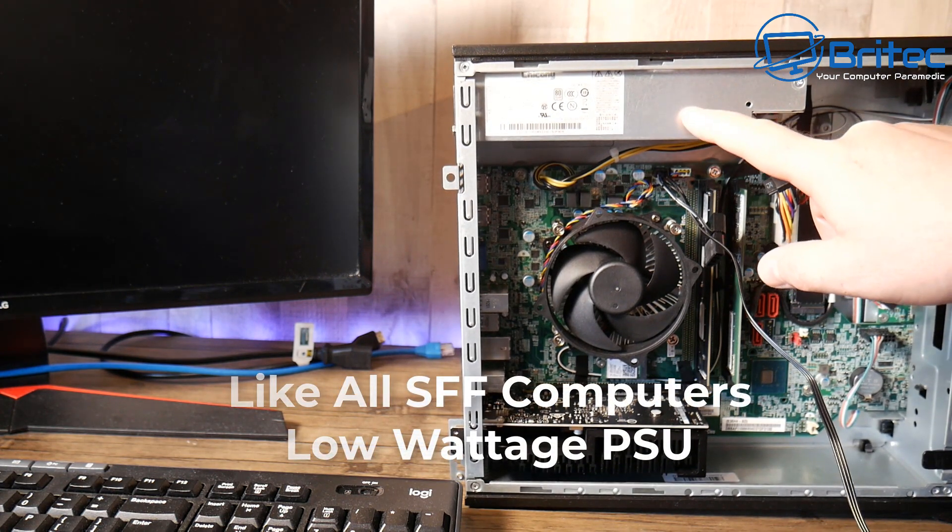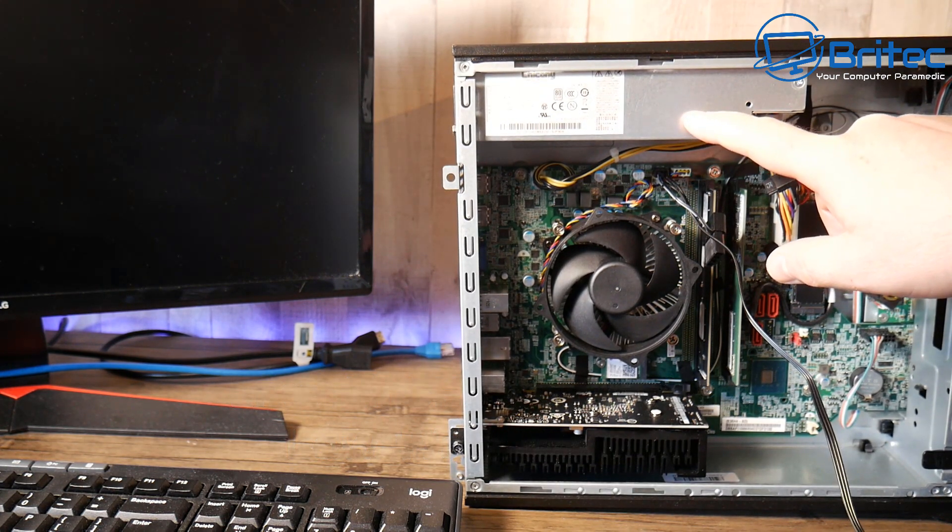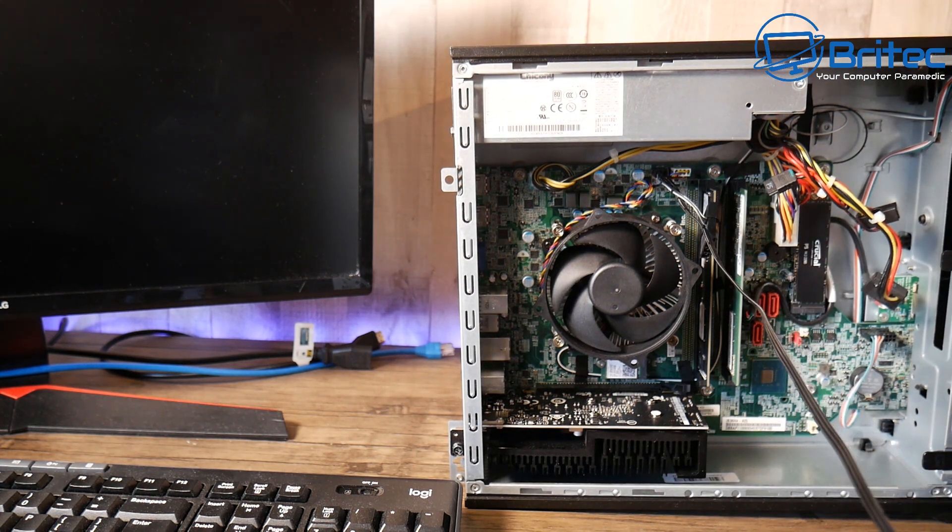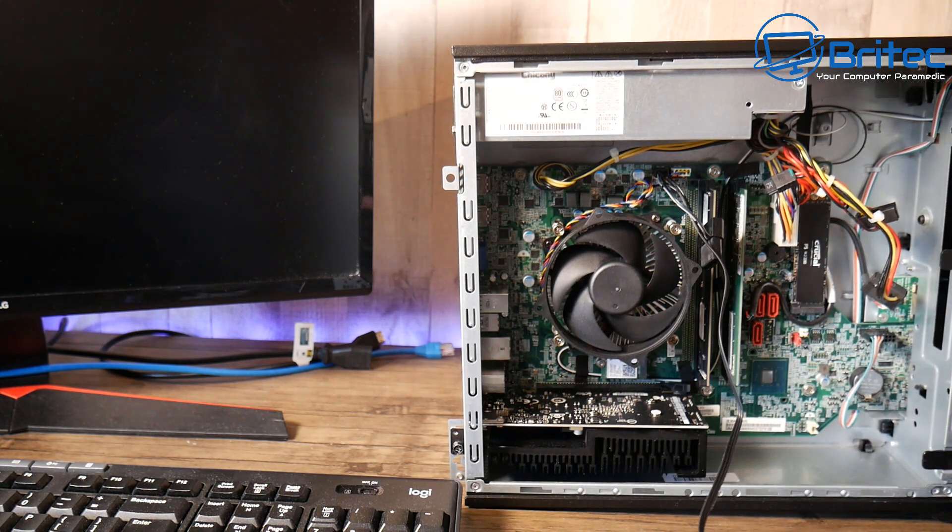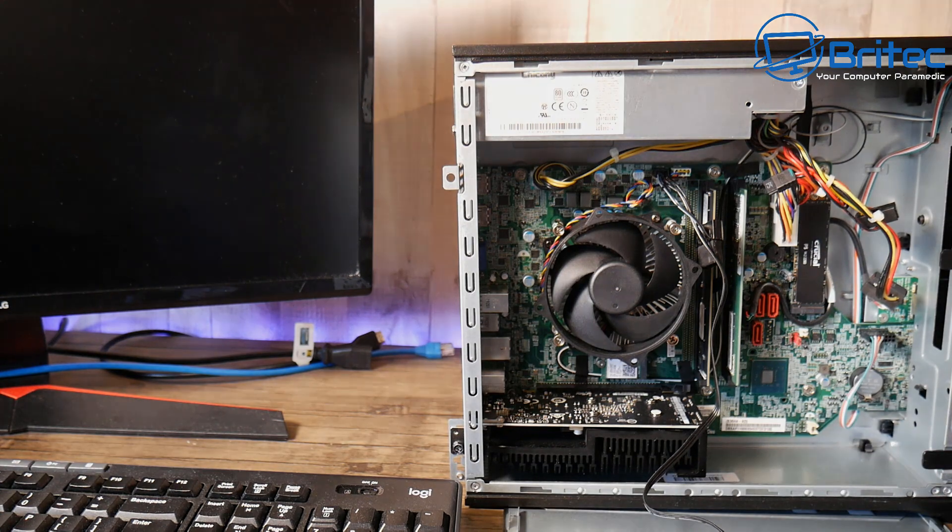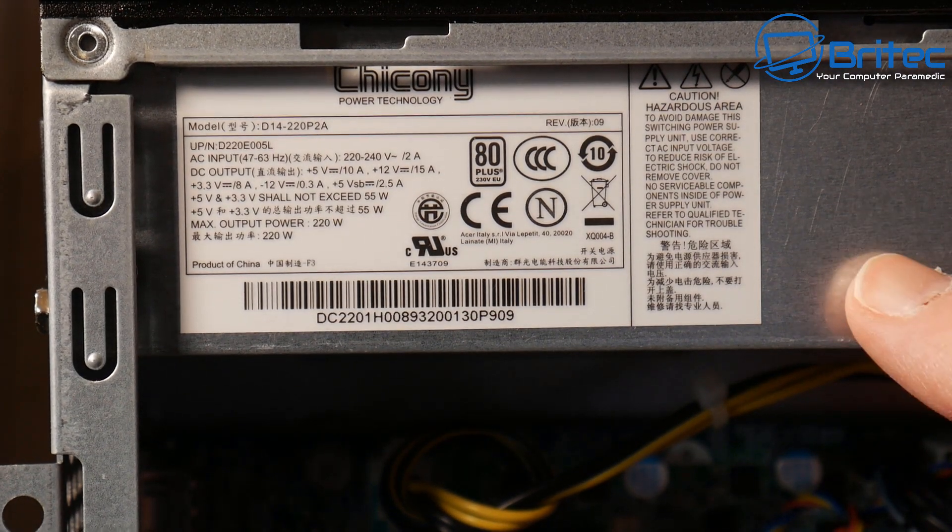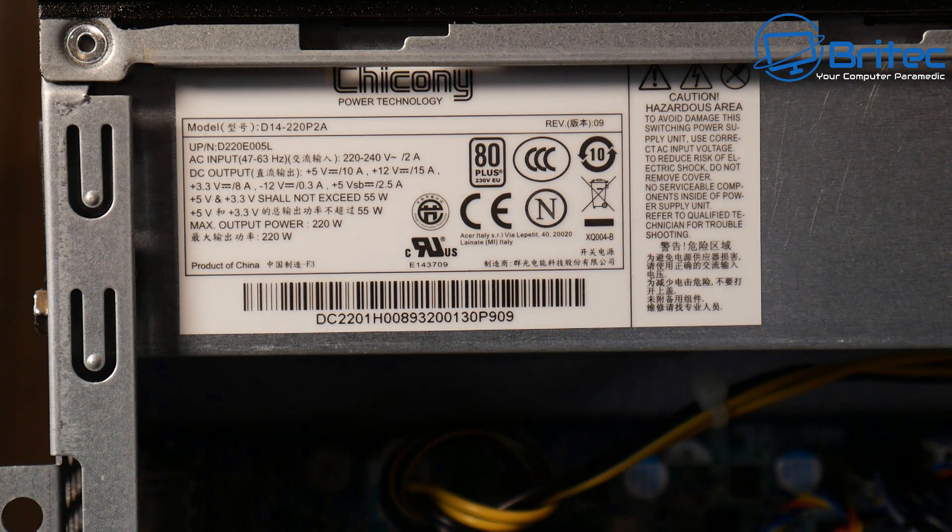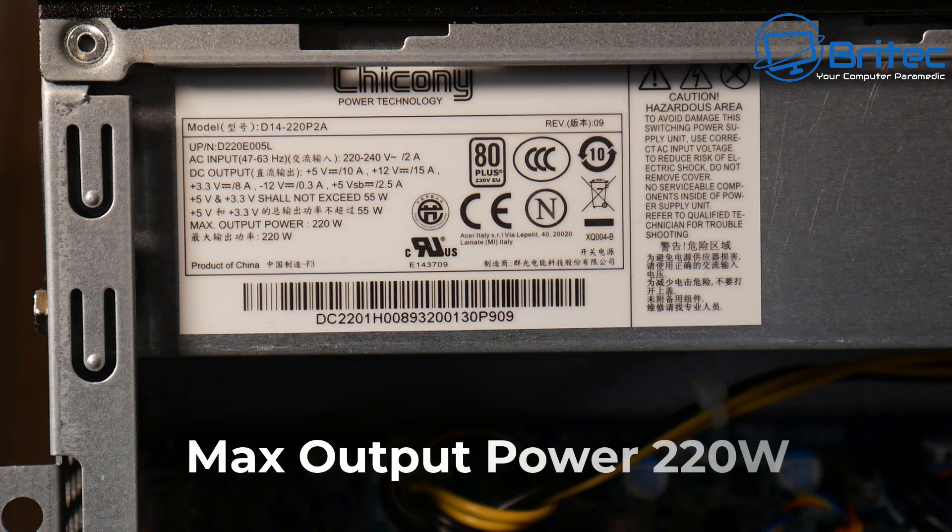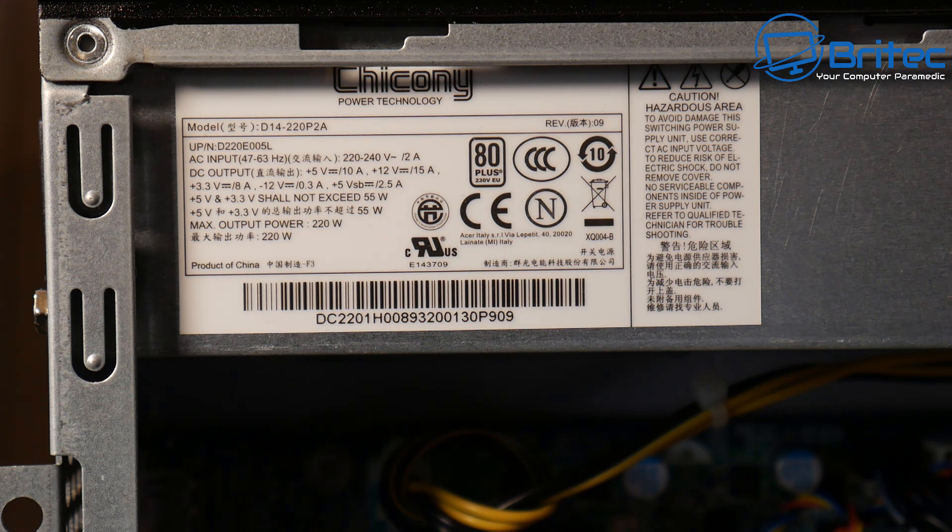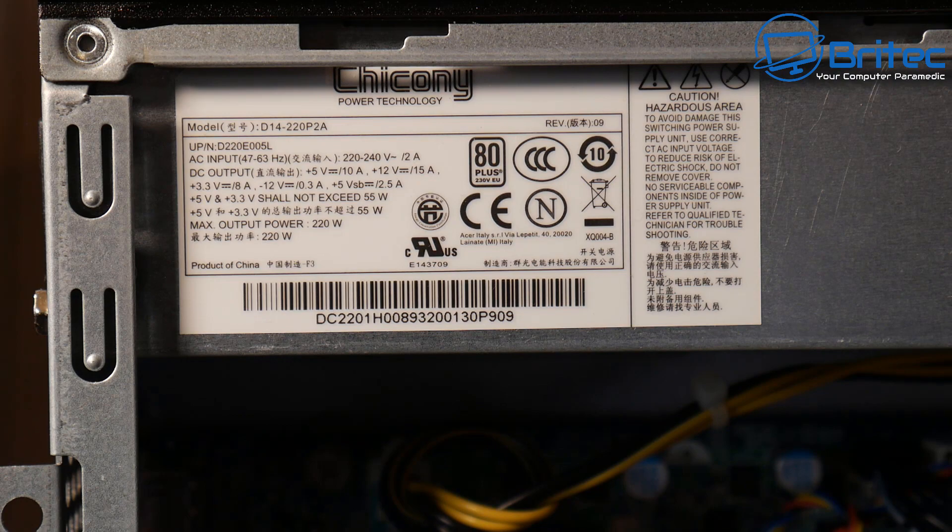Now like all small factor computers they always come with low wattage power supplies and this is where you're going to find the biggest problem. So I wanted to make this video to clarify the difficulties you're going to face when you're using stuff like this. You can see this as a 220 watt power supply and that's its maximum output. You can see the amps on there as well and you can see it's 15 amps on the 12 volt rail.